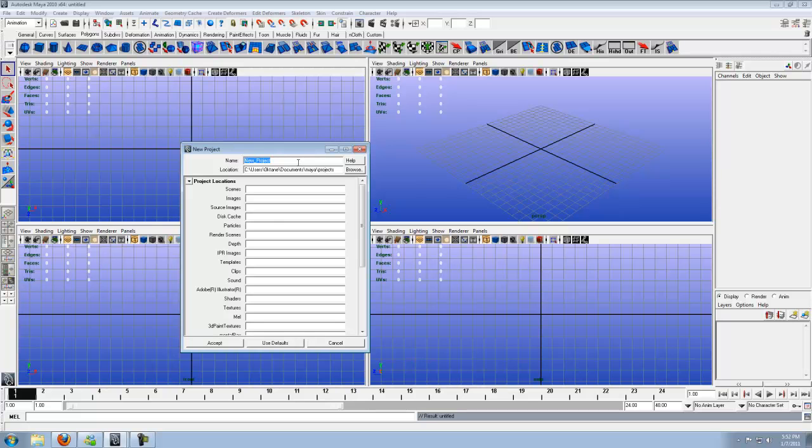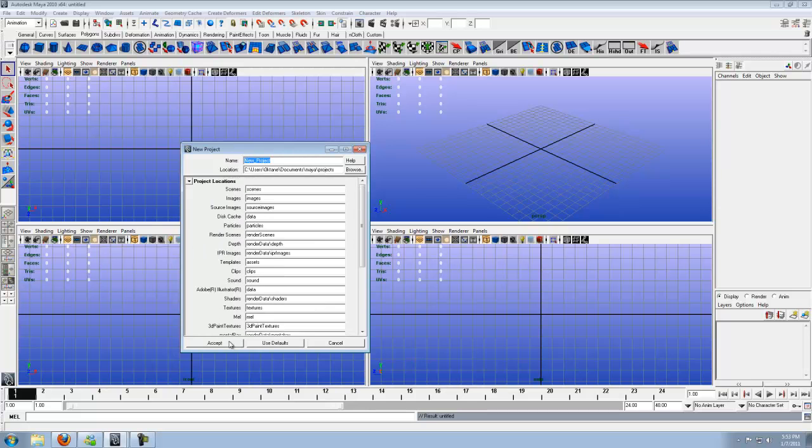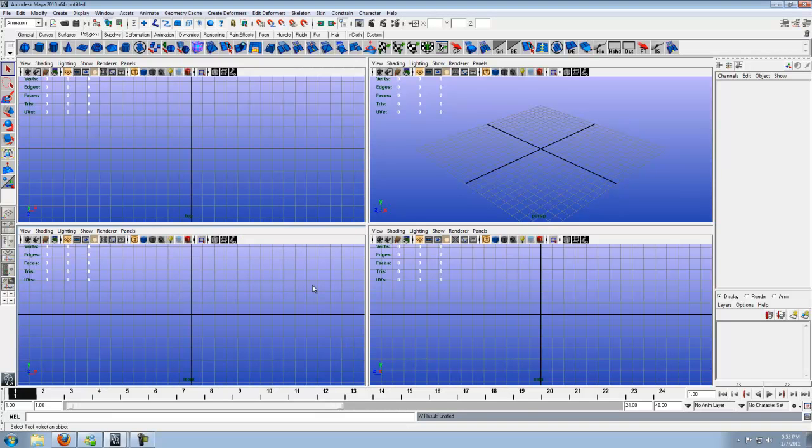Hit Use Defaults to go ahead and occupy everything, and then hit Accept. Now, I already have a folder for Project Setup, so I'm not going to go ahead and make one. I already have one.